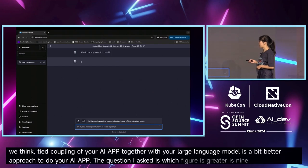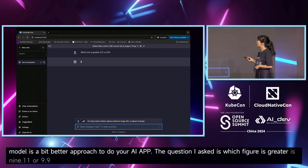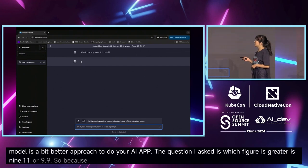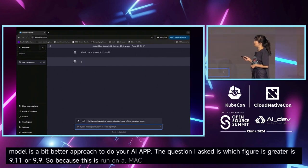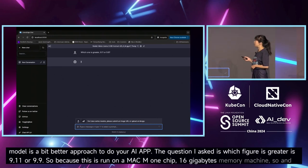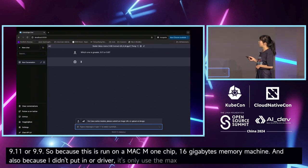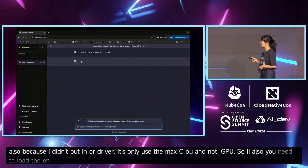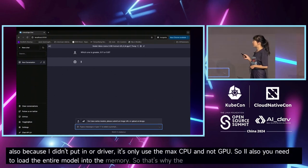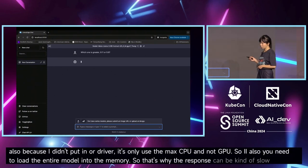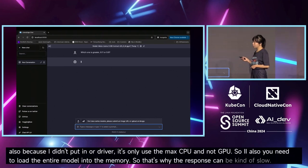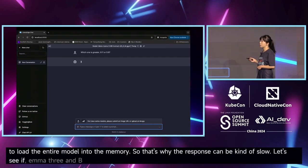The question I ask is: which figure is greater, 9.11 or 9.9? This is run on a Mac M1 chip with 16 gigabytes of memory. Because I didn't add a CUDA driver, it only uses the Mac's GPU, and you need to load the entire model into memory, which is why the first response can be kind of slow.